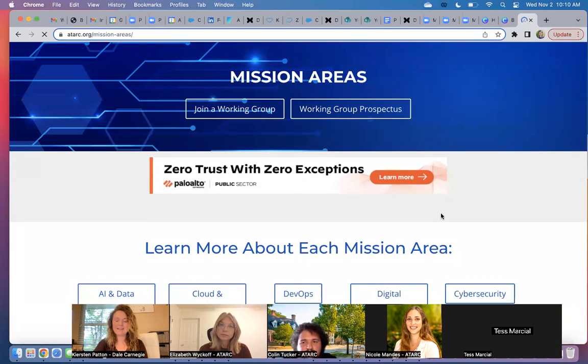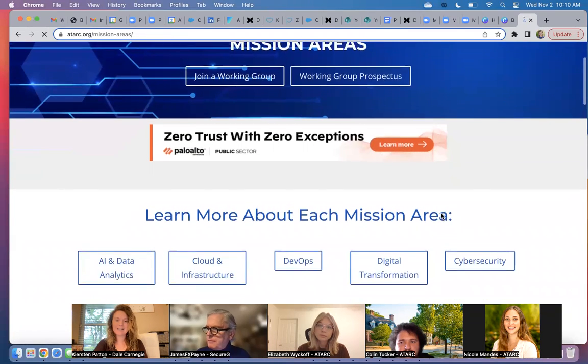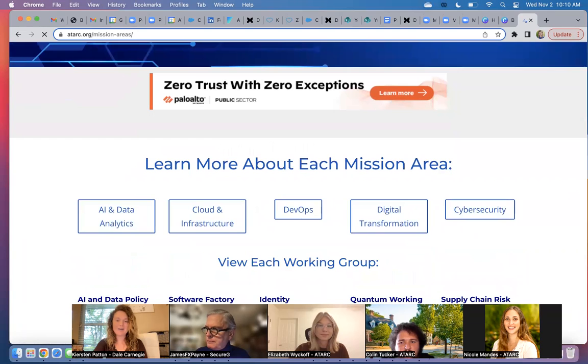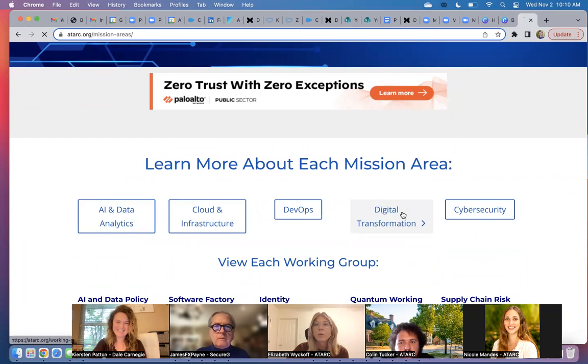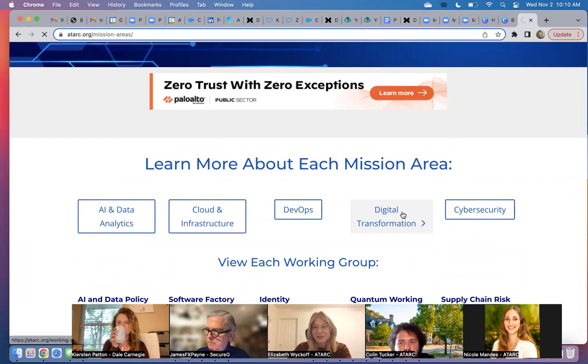Can you repeat Elizabeth's last name? Wyckoff — I'll put it in the chat for you as well.